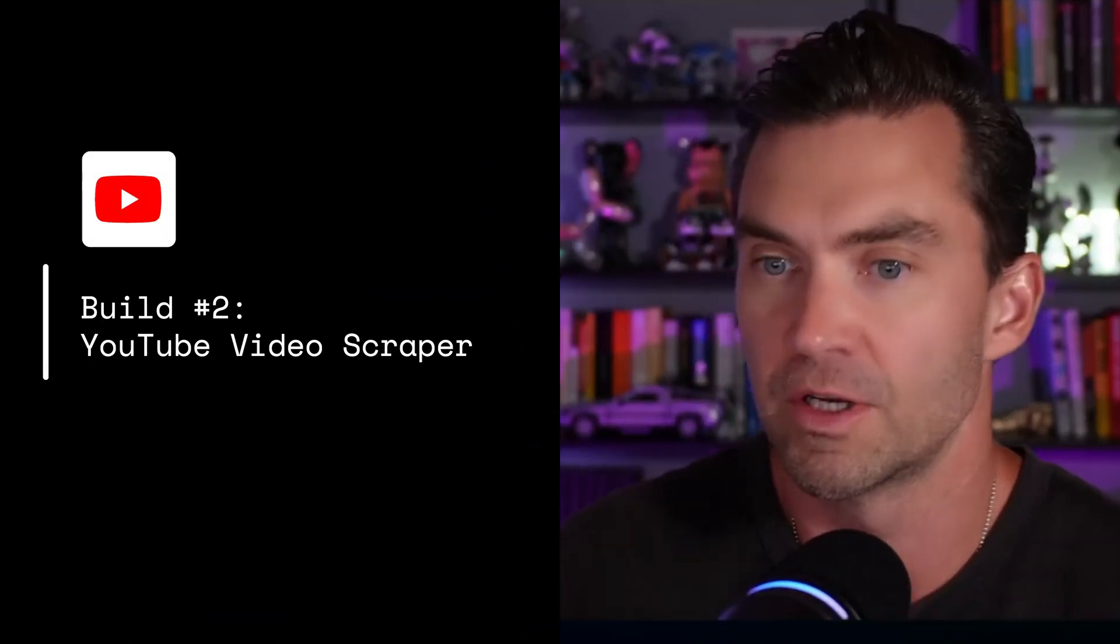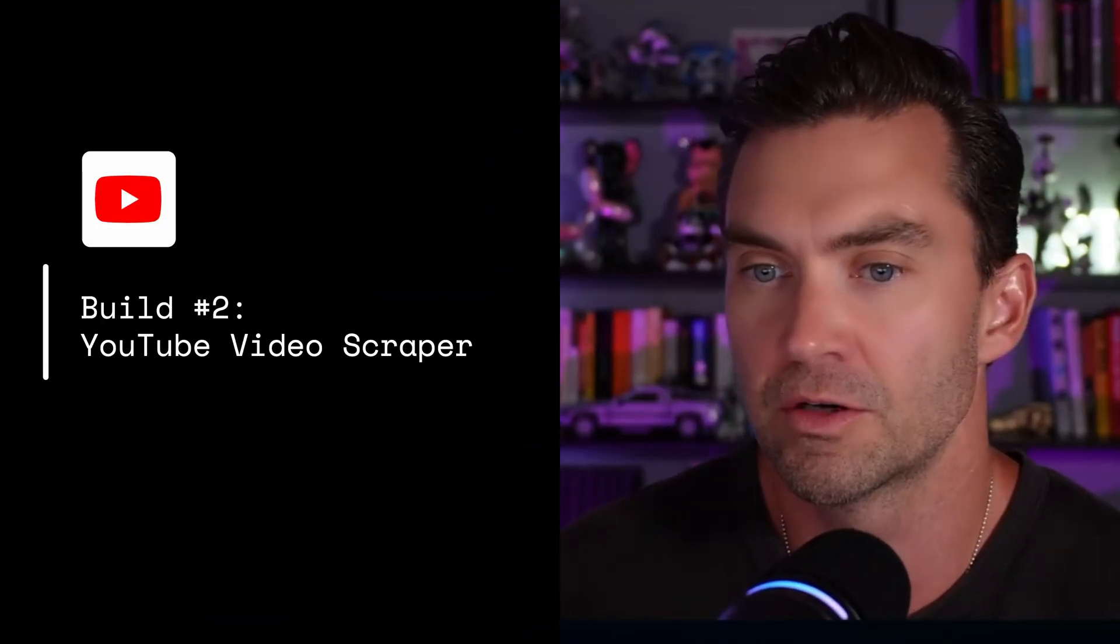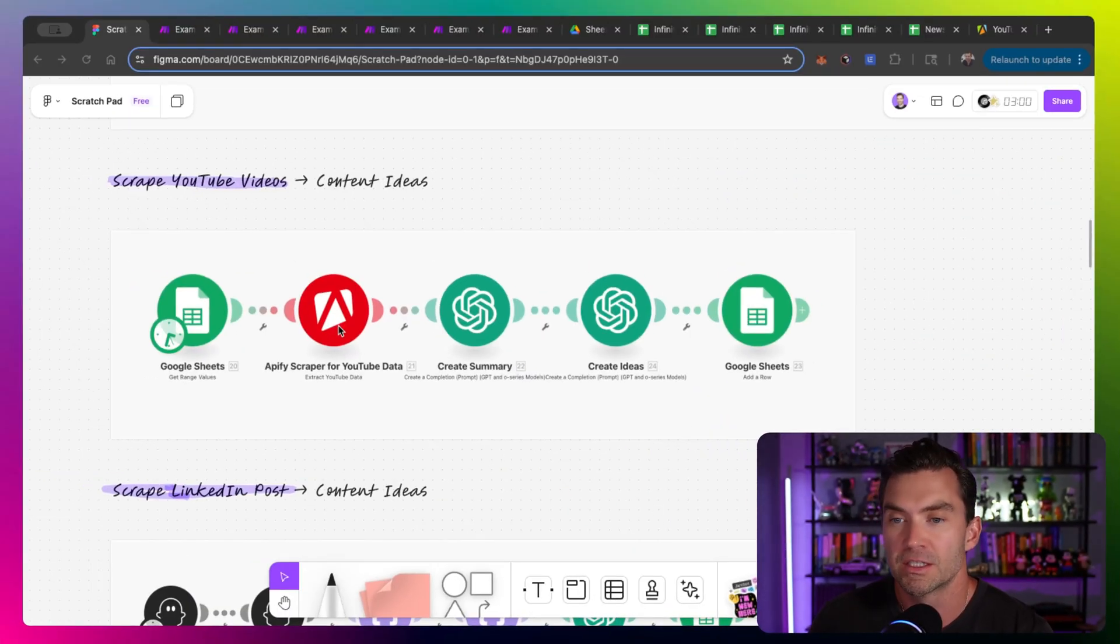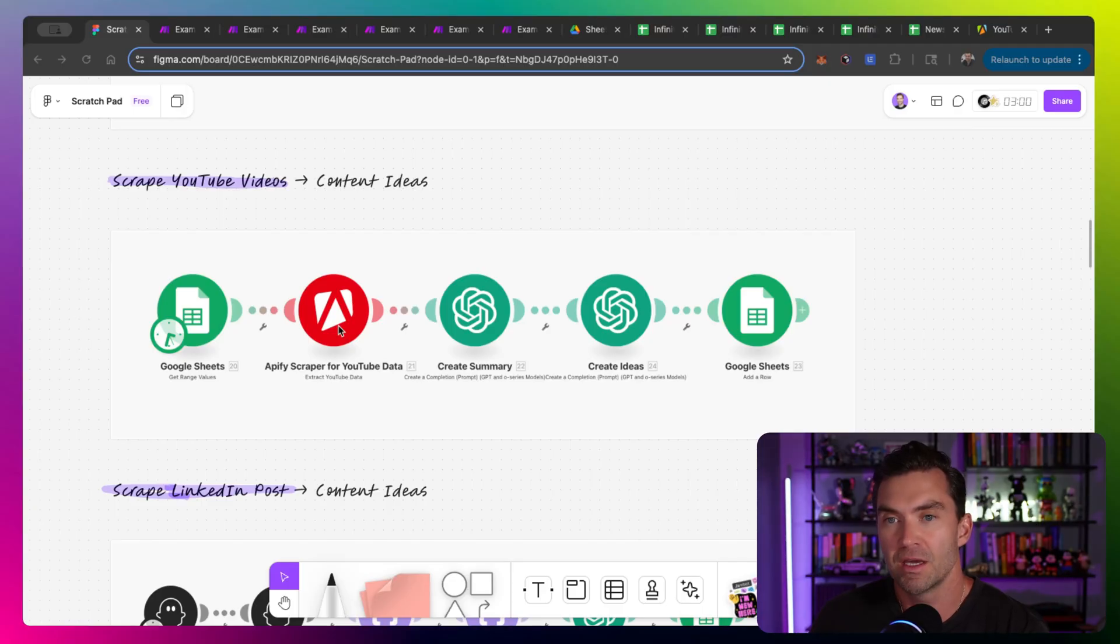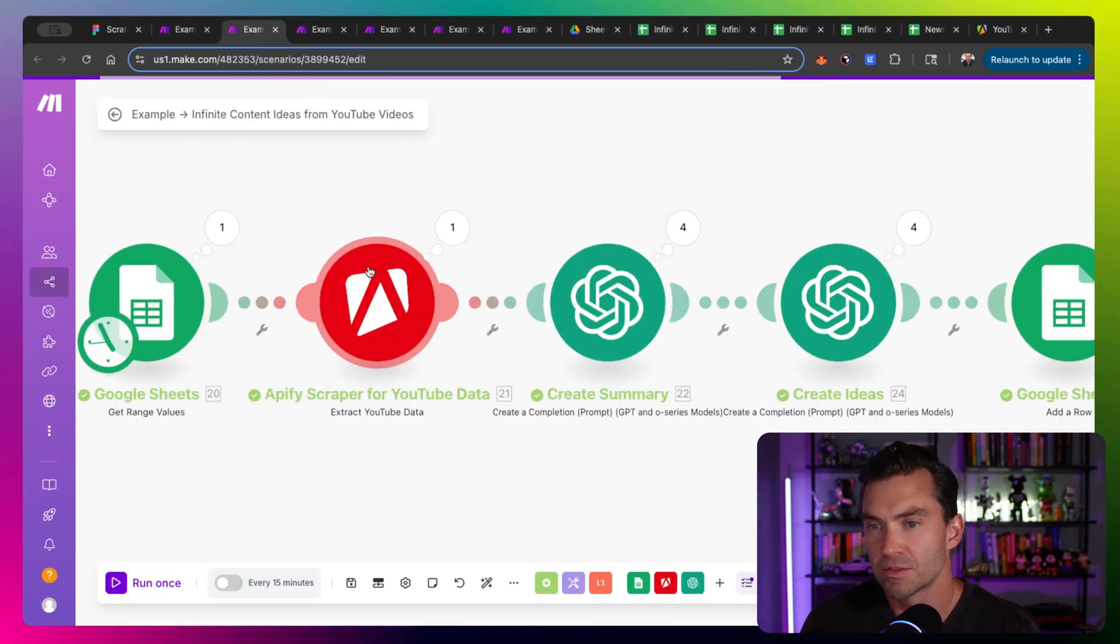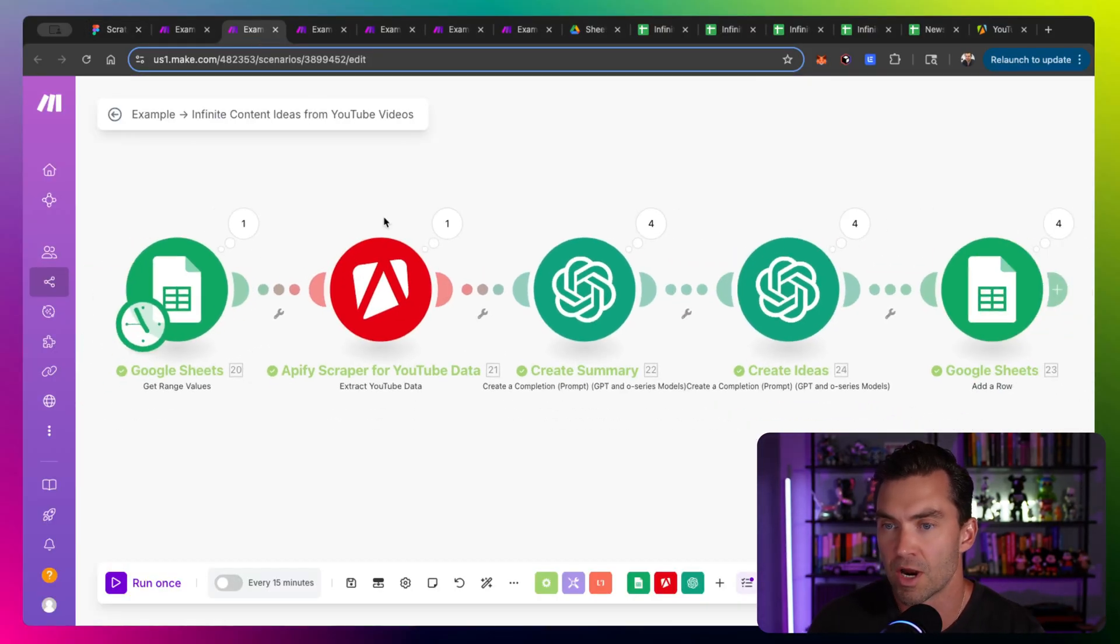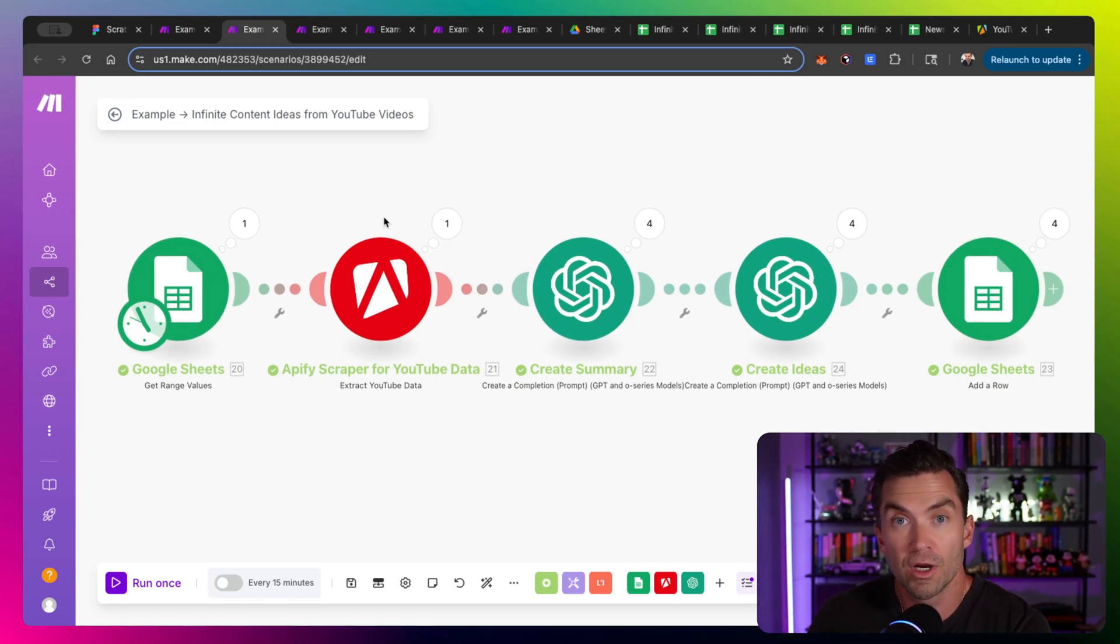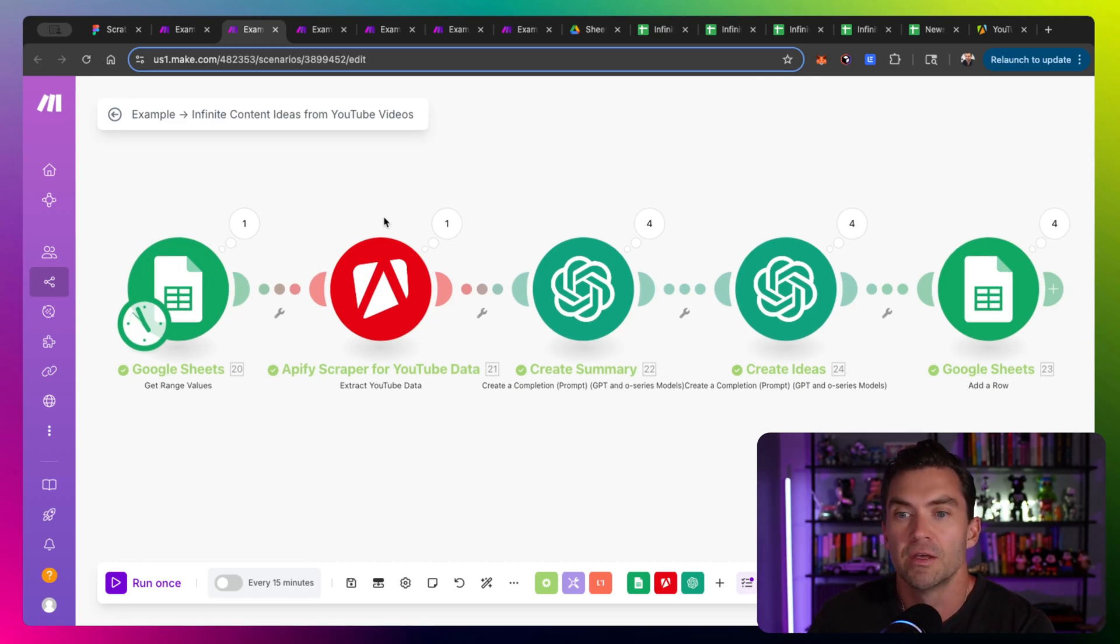Up next, scraping YouTube videos. So YouTube videos also are going to use the Apify scraper, except this one has a make module specific for YouTube and Apify. Now, YouTube allows us to grab either two things. One is either the transcript. If we get the video URL and then run it through like whisper API, something like that. The other one is the subtitles, which YouTube creates.